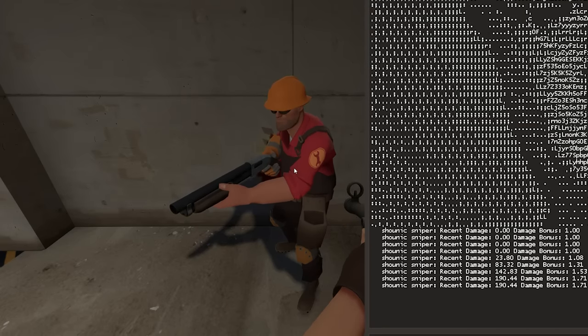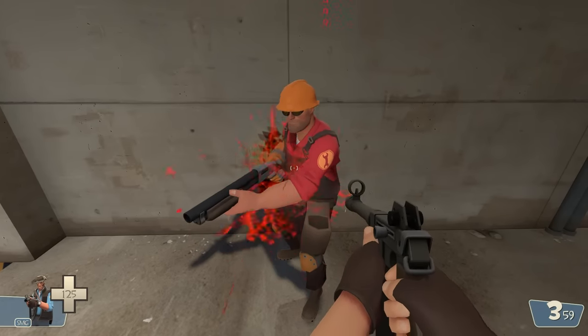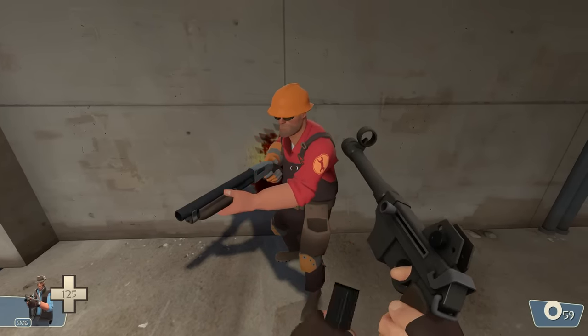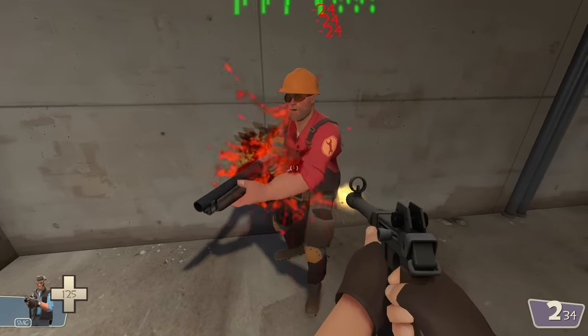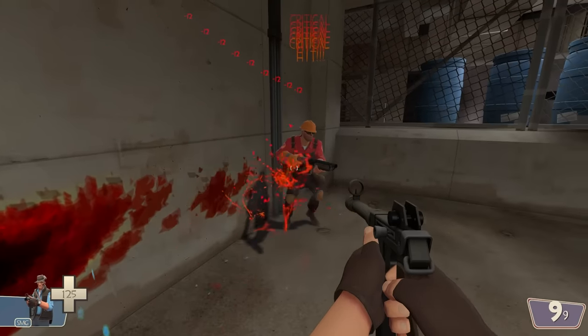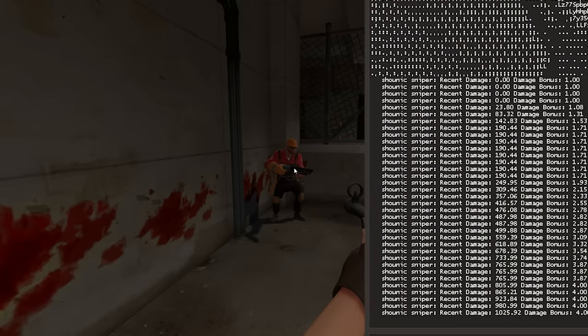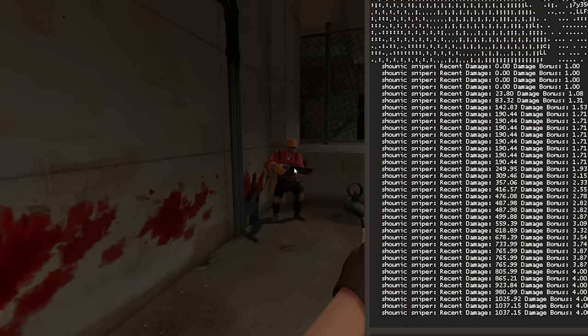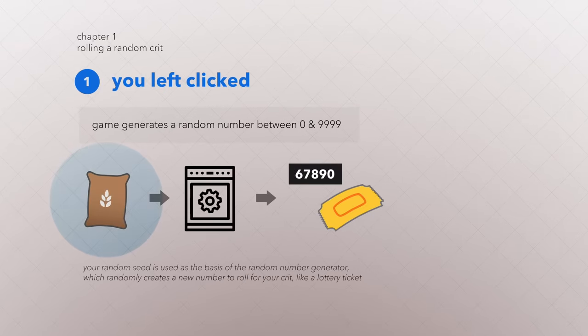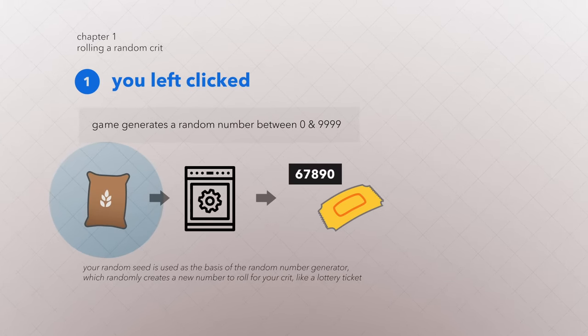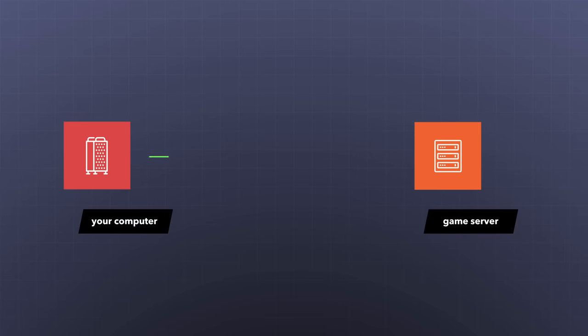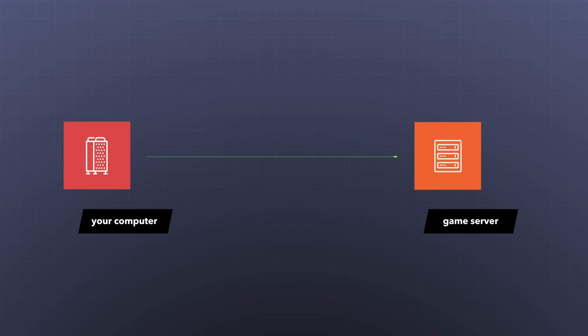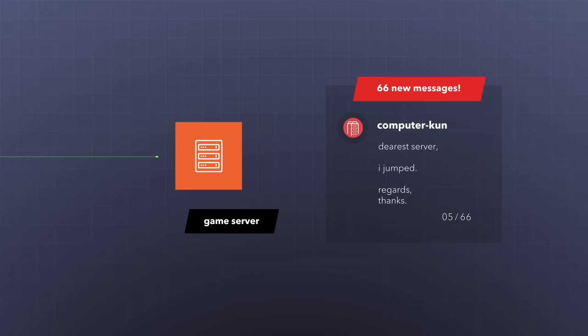The difference is that instead of rolling for a crit each time you fire your gun, automatic weapons roll for a crit every second you are actively firing. And the random seed used to roll for crits is taken from your command number. Every second, your computer sends 66 messages to the server, updating the server on what buttons you're pressing, where you're looking, and other information. Each of these messages is numbered, so the server knows what order the messages are meant to be read, and if they missed any messages. That is the command number.